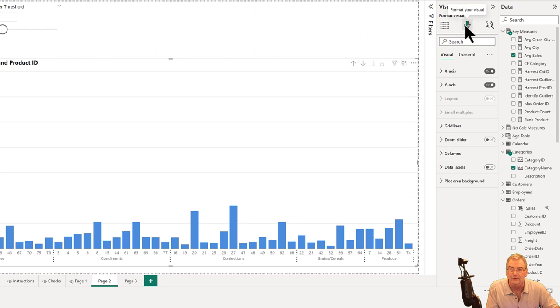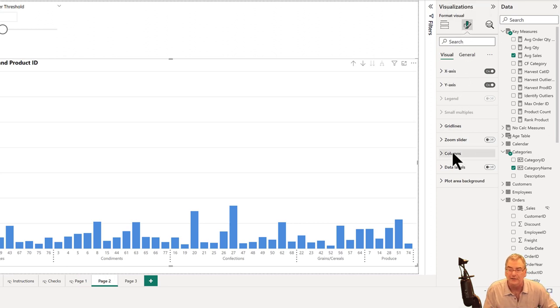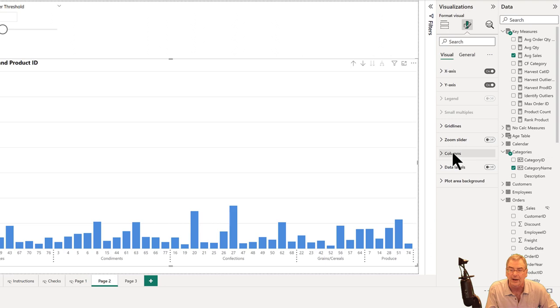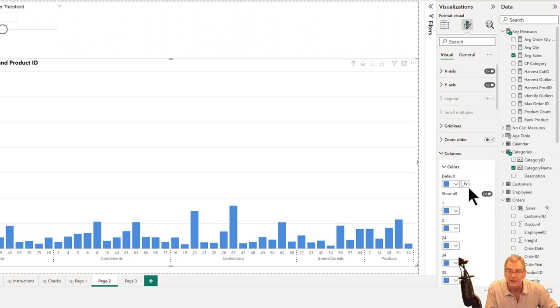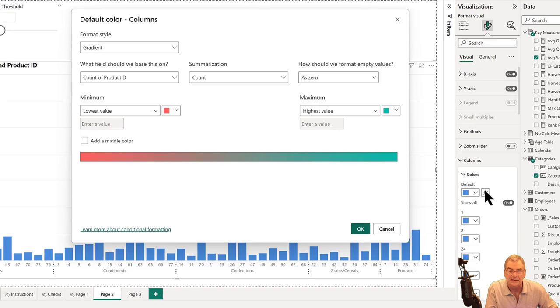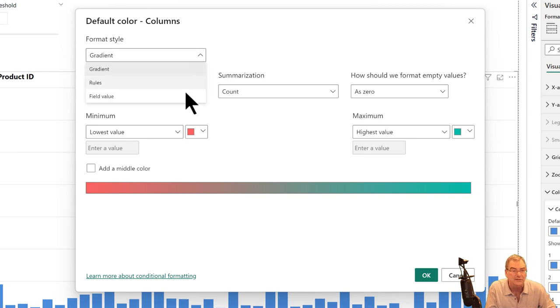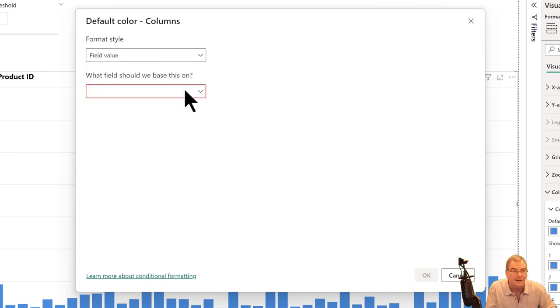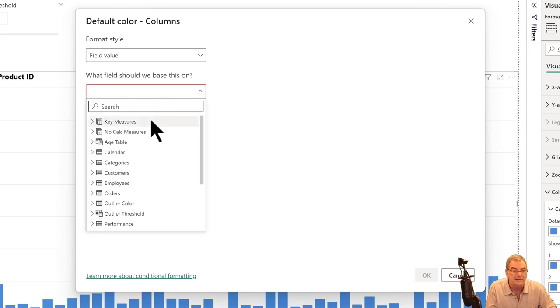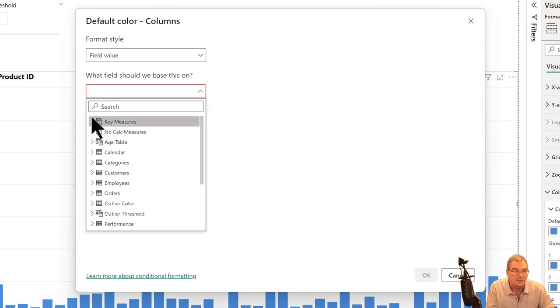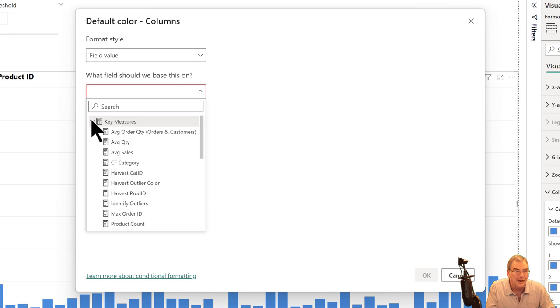Instead of going through rules, let's go through field value, because field value makes Power BI play by your rules instead of you playing by it. If we go in here and click on fx, now instead of going to rules, if we go to field value and base this on a measure I've got called conditional formatting by category...